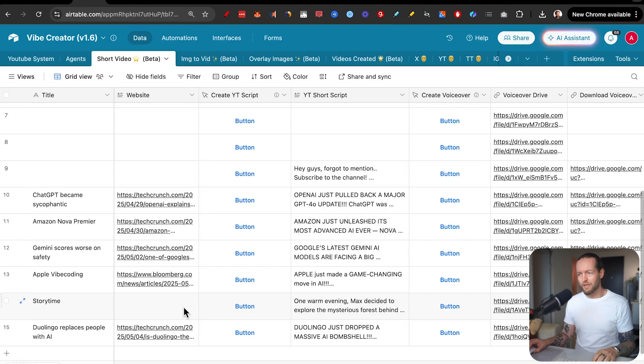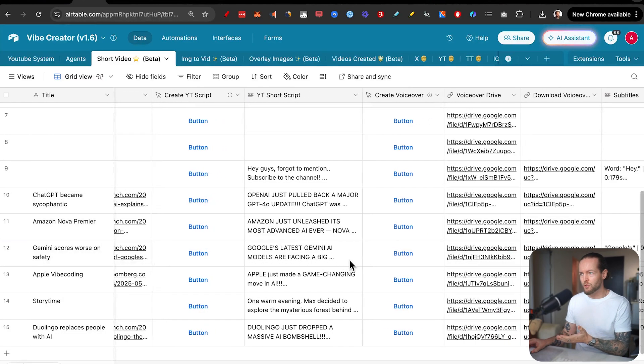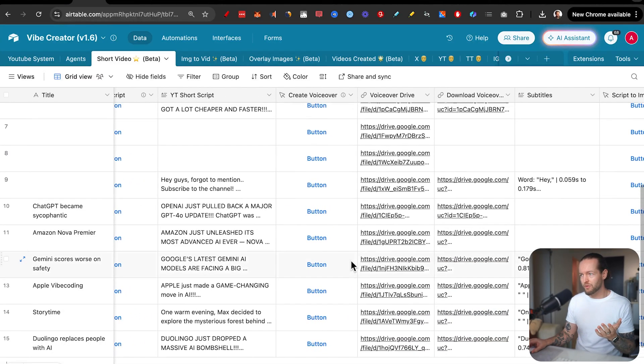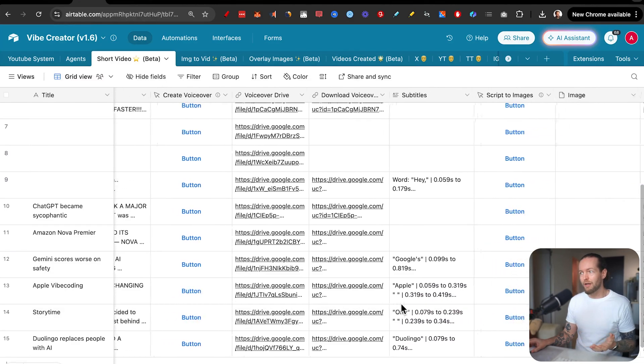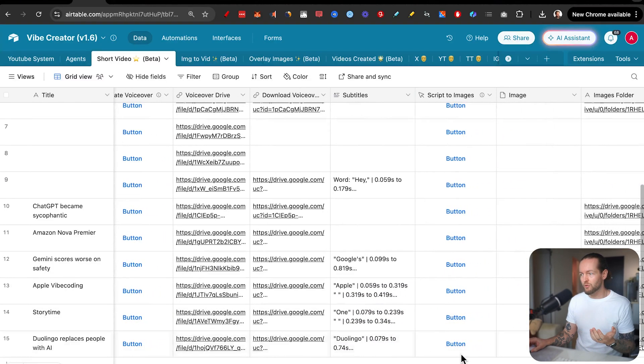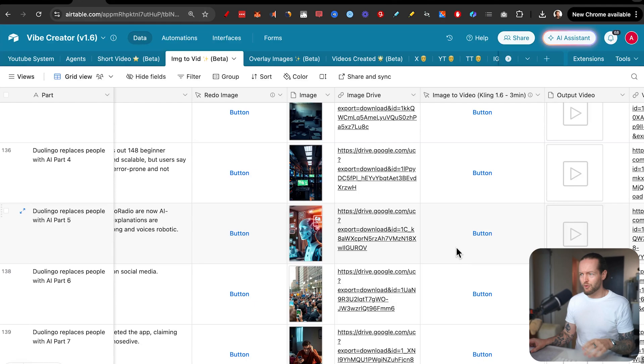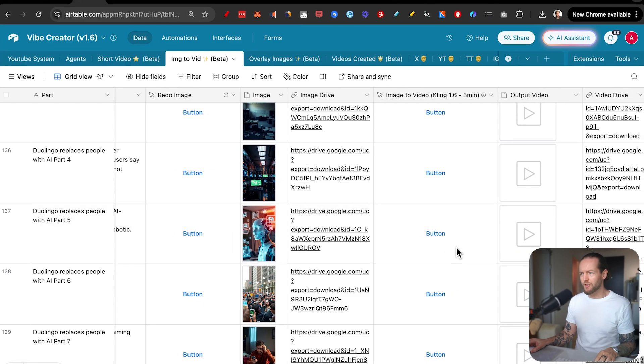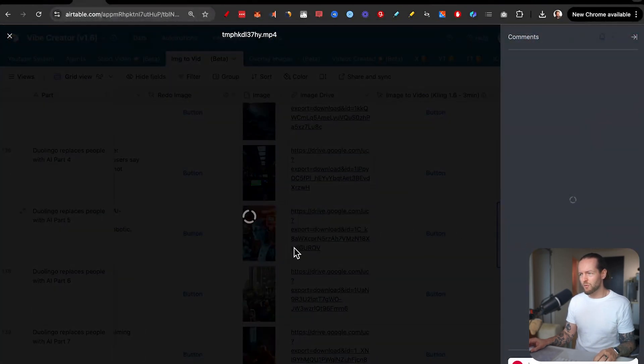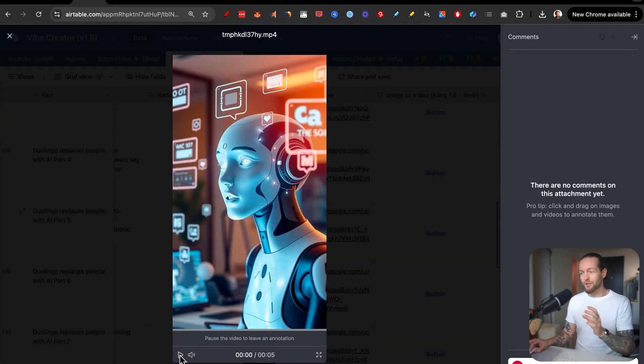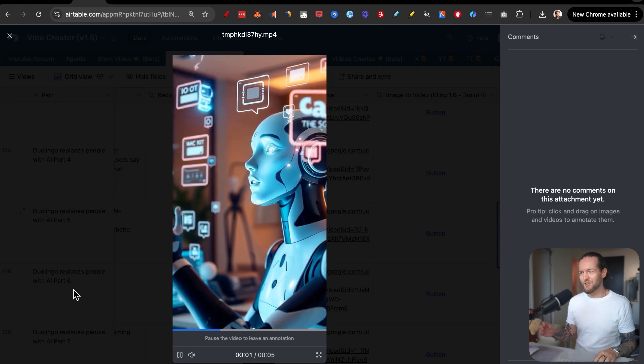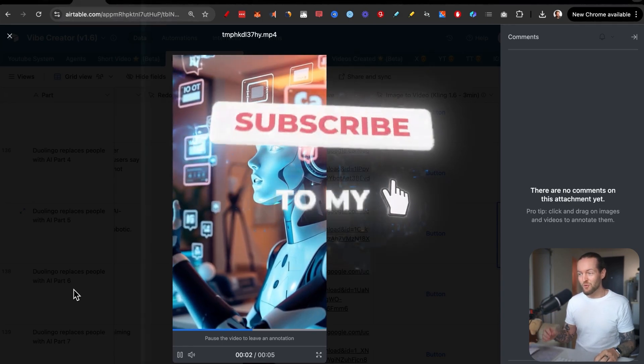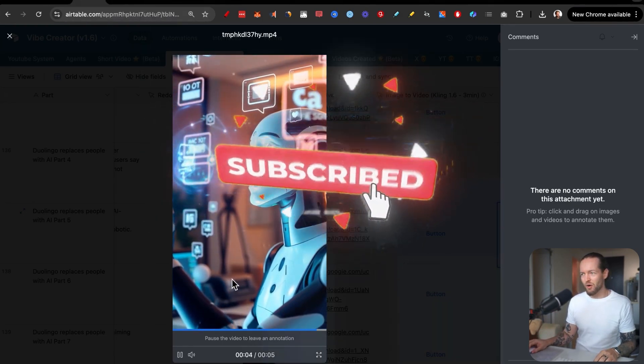And once you start getting more advanced, you can do things like turning a website into a YouTube short script to create the voiceover in my voice, to turn the script into images, then turning those images into actual videos with Kling, just like this. So subscribe to the channel to learn more about this.